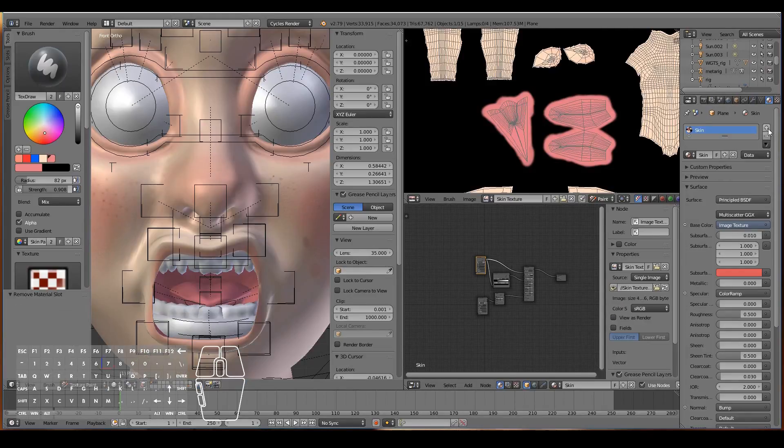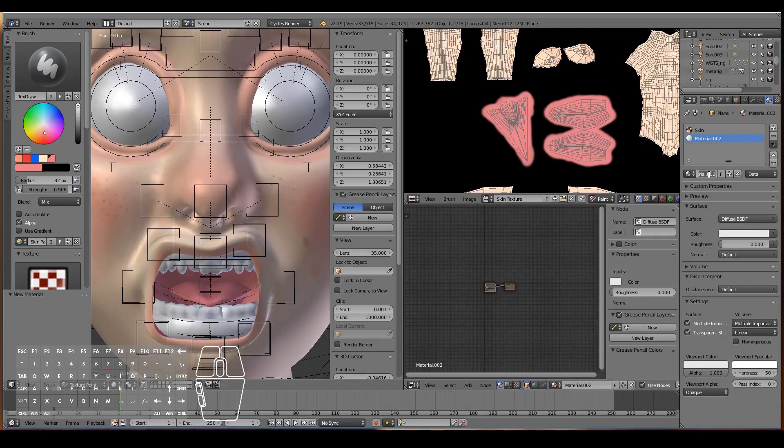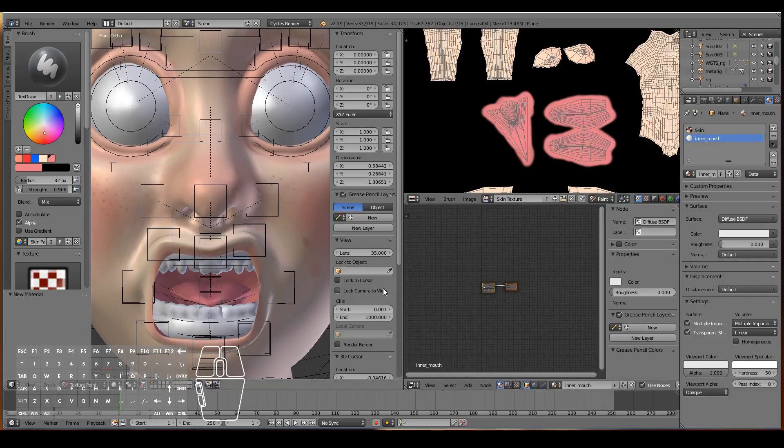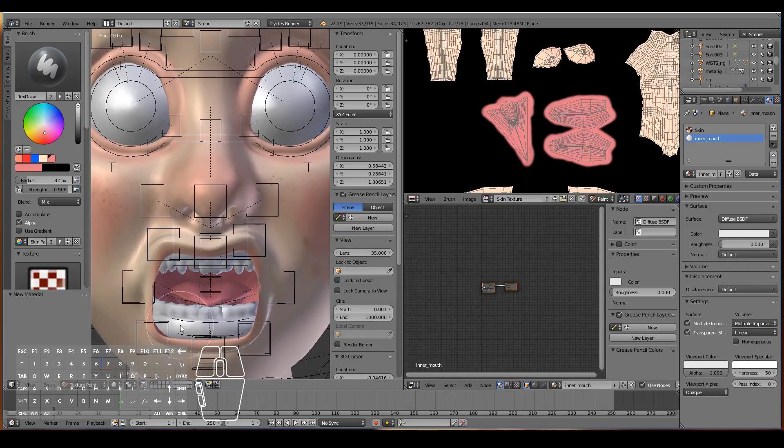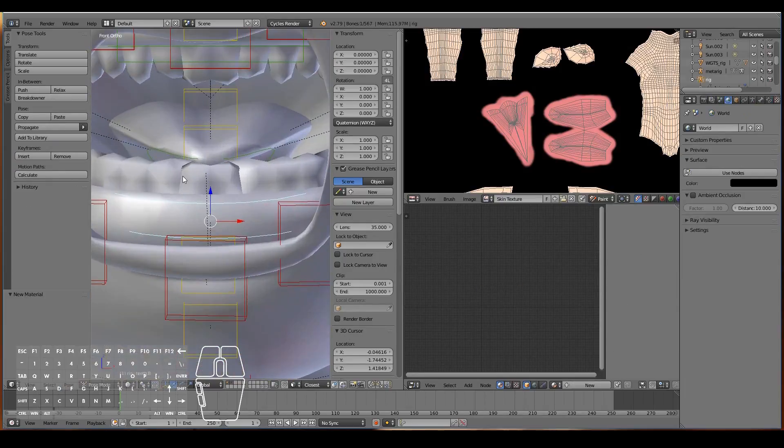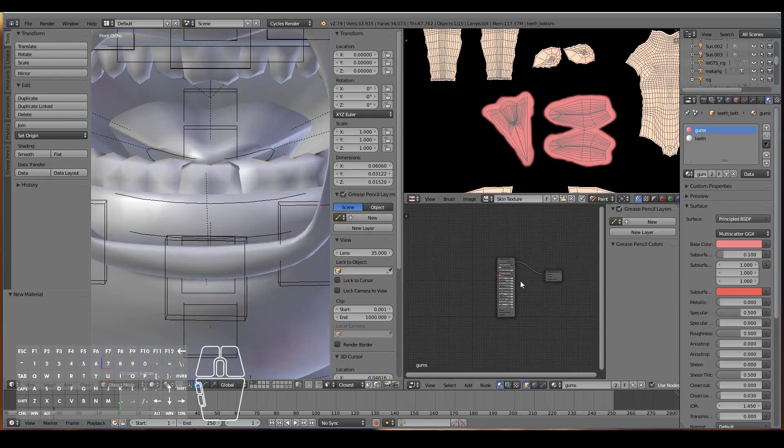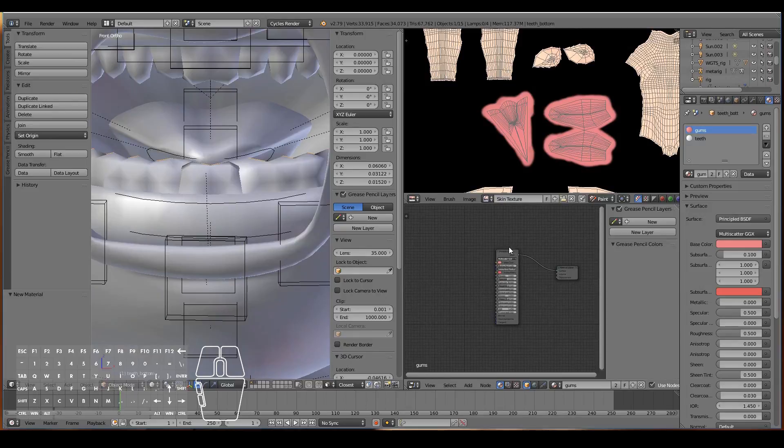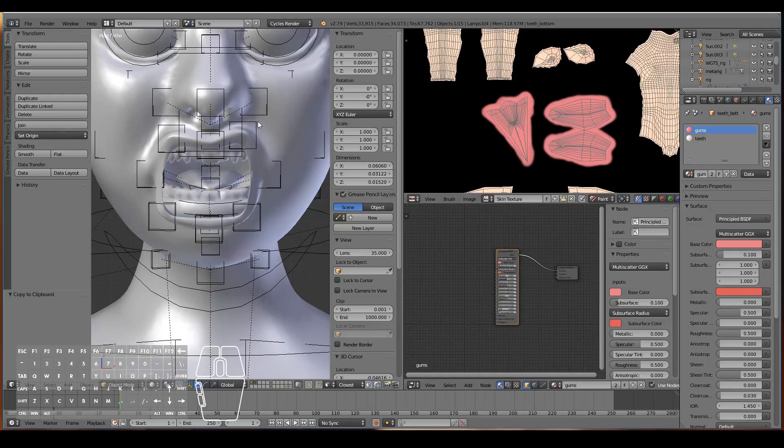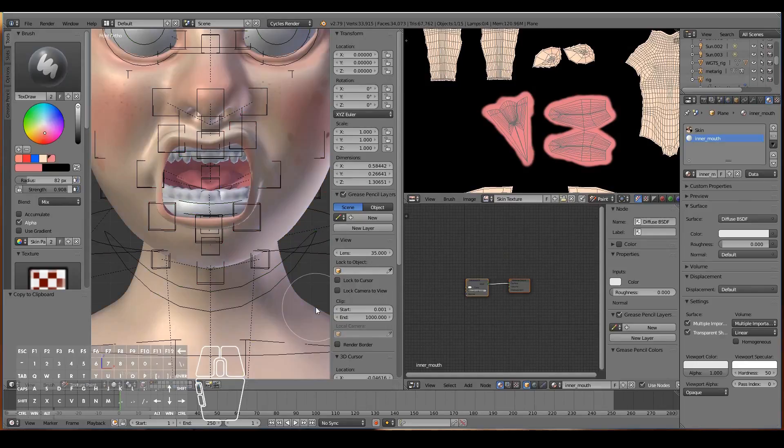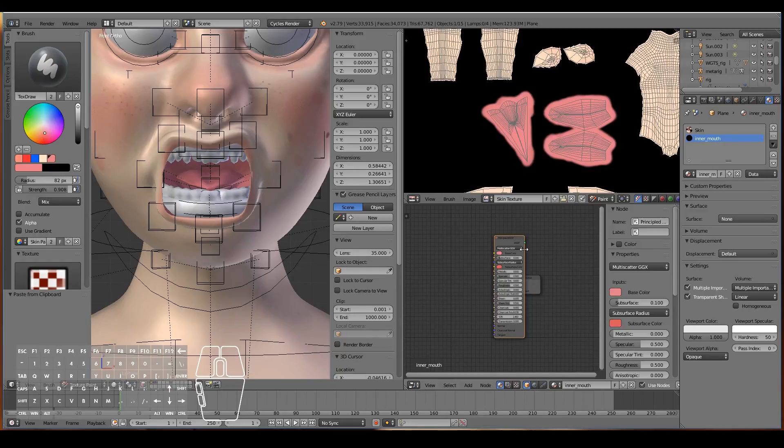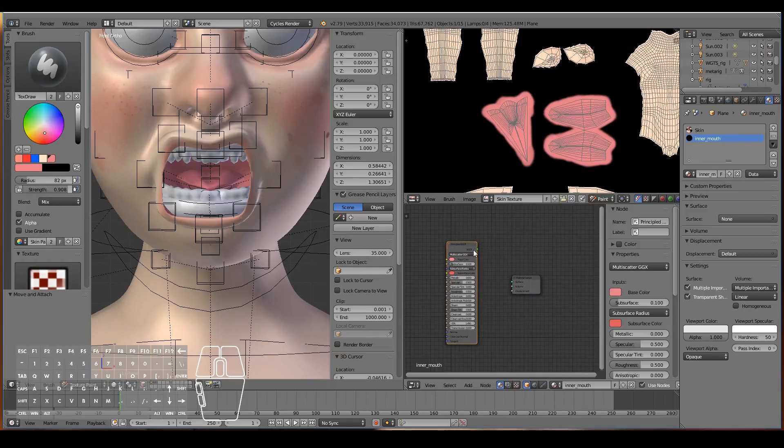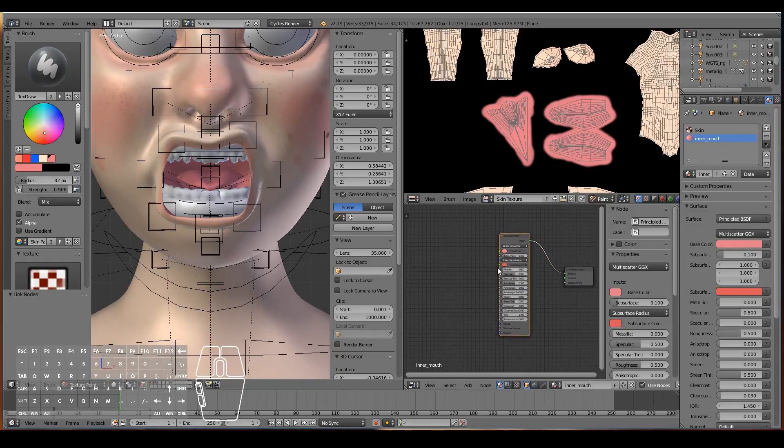Let's hit the plus. I'm just going to call this one a new material called the inner mouth, and we're going to copy the same kind of node setup as the gums. I'm going to select the teeth and copy that, control C, and go back into the skin, remove this one, control V.